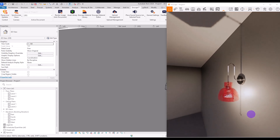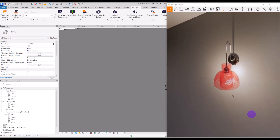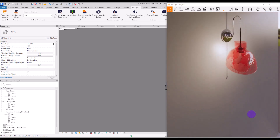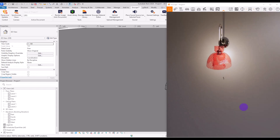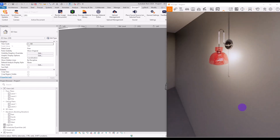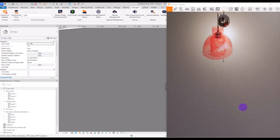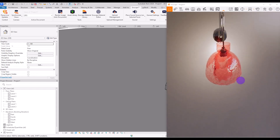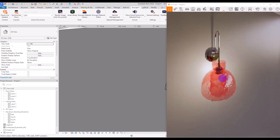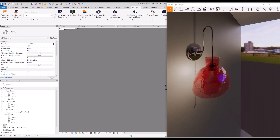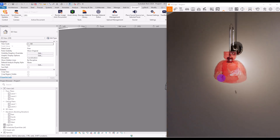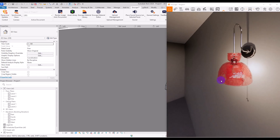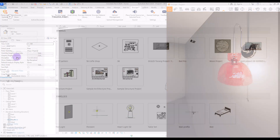Hello everyone, welcome back to this channel. I'm Ella and in this video we are going to model a wall-based lighting fixture. It will be parametric so we can control its height and also its lighting. So let's start.